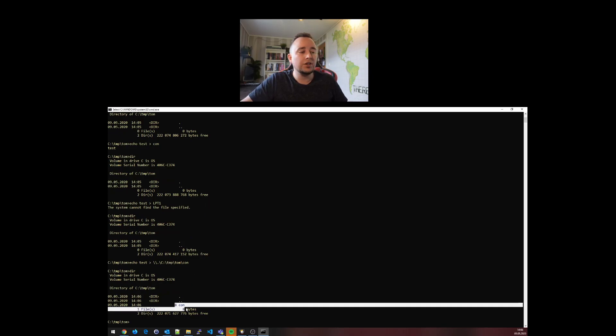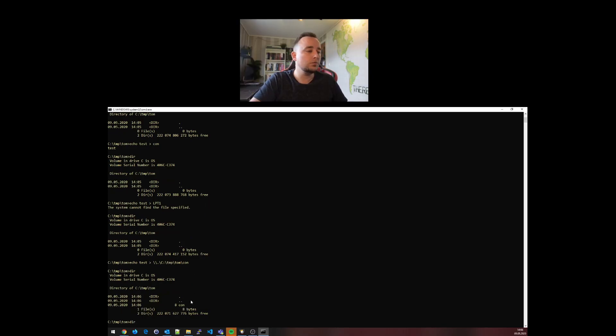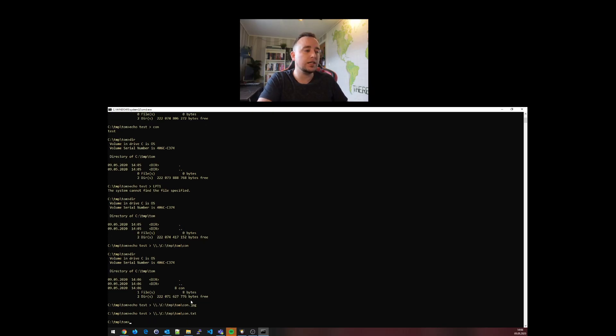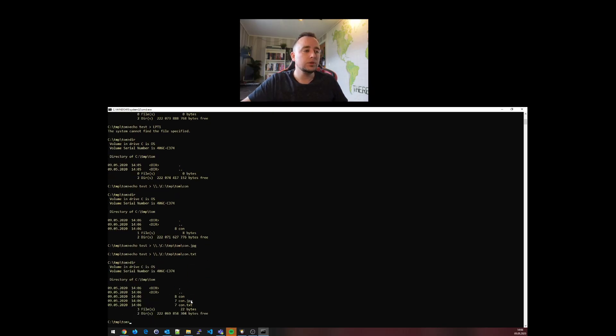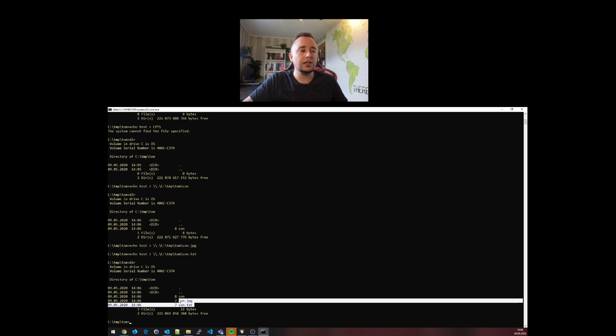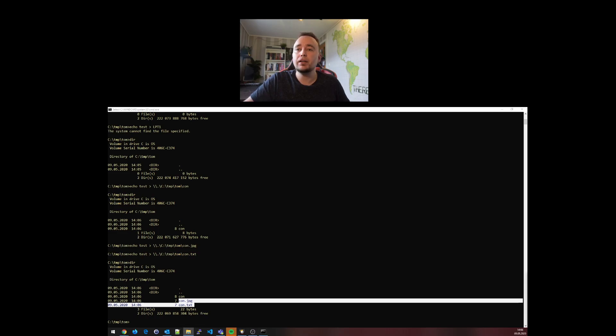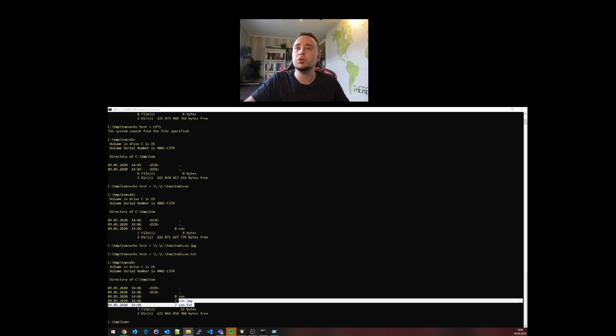Now you can see that I have the file com, also con dot jpeg, con dot text. You can see that I can very much create these files - no problem. I can actually create a legit jpeg. I don't have to just put text into this.